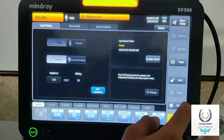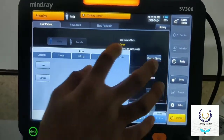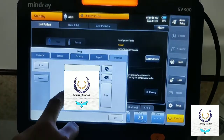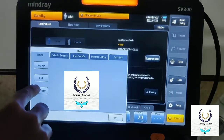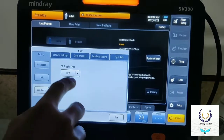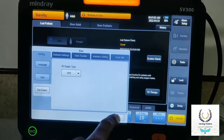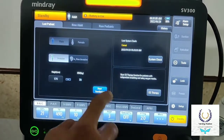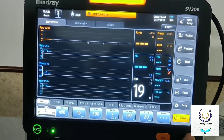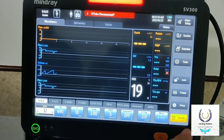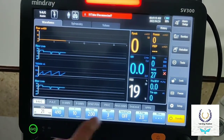Go to Setup, Maintain, User, put the password, then Gas Supply — select HPO — done. Then start ventilation. Now you can see we can manually adjust the FiO2 here, which was not available in LPO mode.